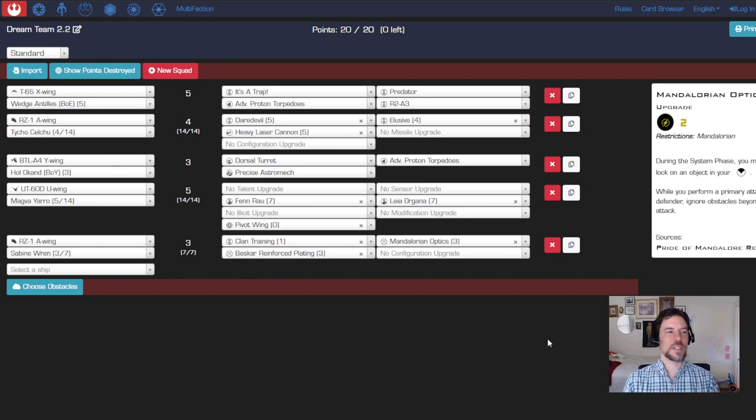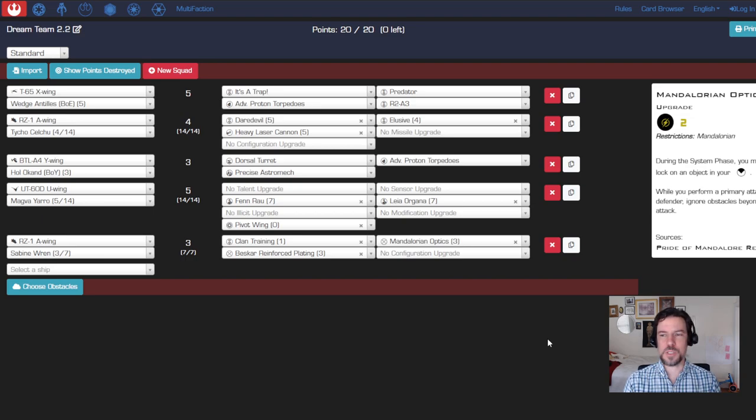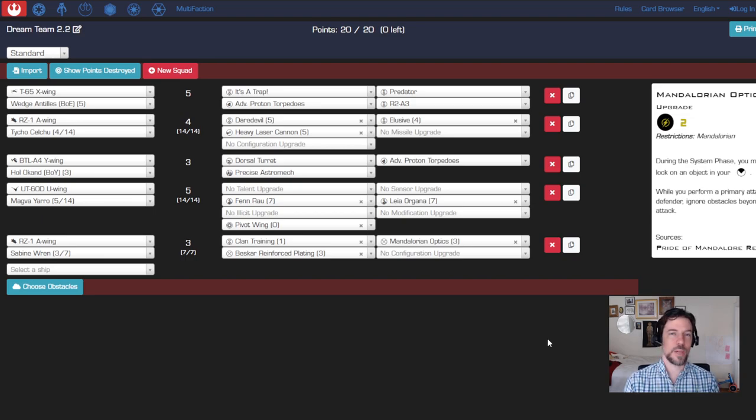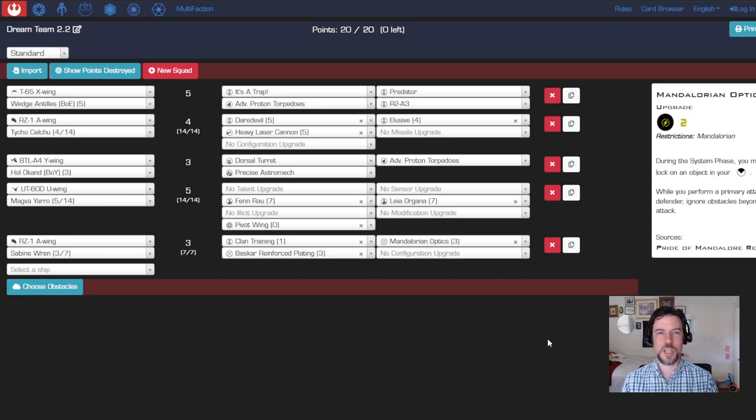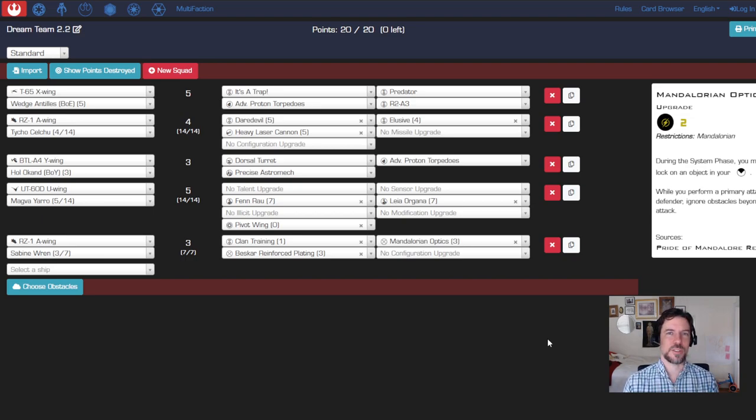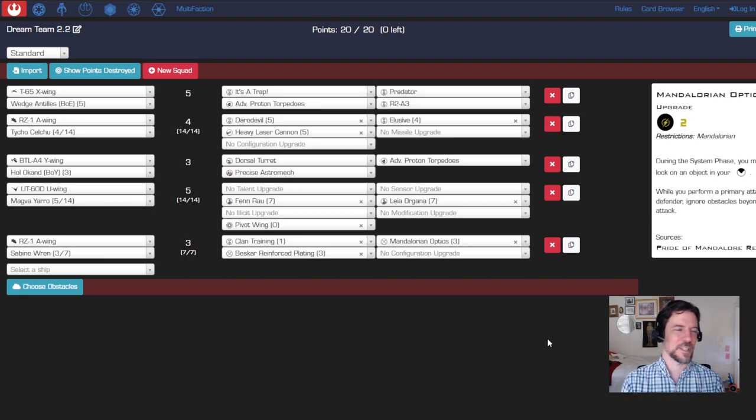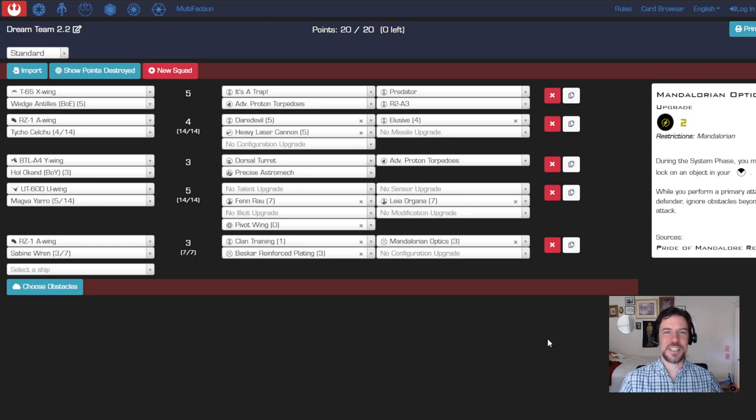Hi folks, I already did this before but I want to do a slightly faster version. We're just going to run through how to make a squad list for the X-Wing miniatures game in the current version of the game, which is 2.5 as the community has dubbed it.